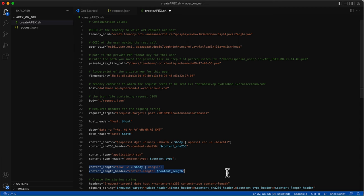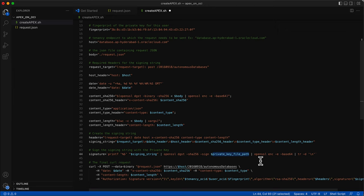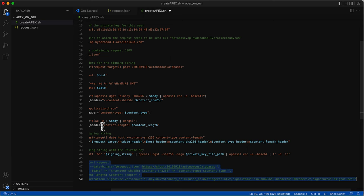After defining the headers and their values, the next step is to create a signing string. First, the order of the headers in the signing string is defined and stored in a variable. Then the signing string is a concatenation of all the header values in the same order. Once the signing string is ready, it is encrypted and signed using the private key downloaded before, and then encoded to base64.